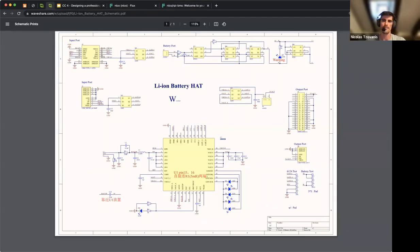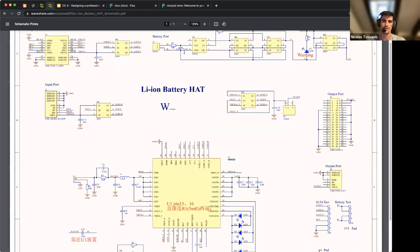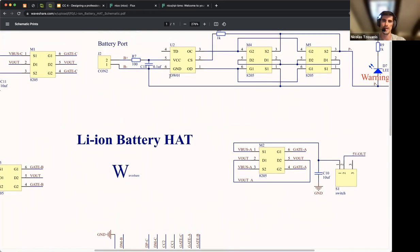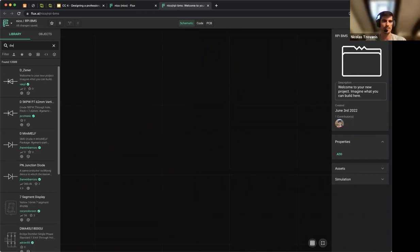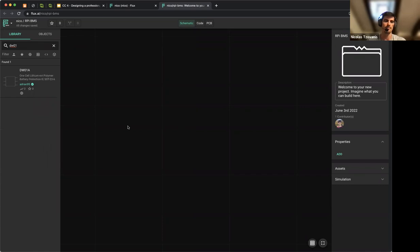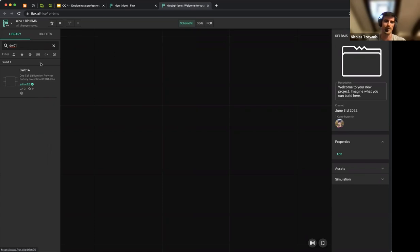Going back to the schematic, I'll take the DW01, which is the protection diode — this is the happy path scenario. If I search for DW01 in Flux, someone already created this part and shared it with everybody, so I can just use it. Here's who made the part, how many times it's been used, how many times it's been starred, and its characteristics. This part contains a footprint, which is great.